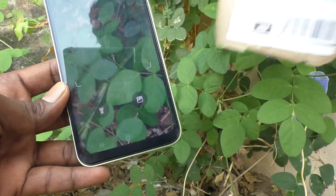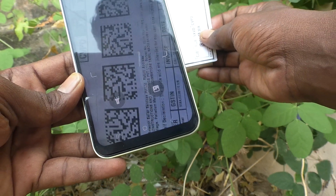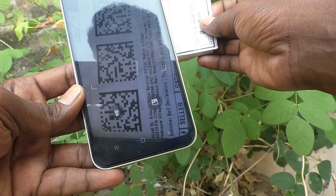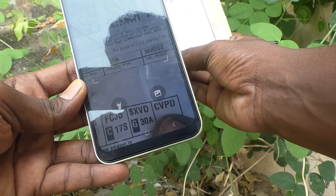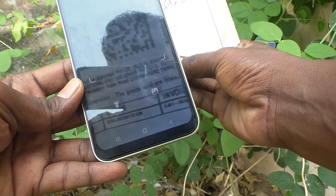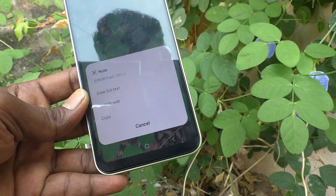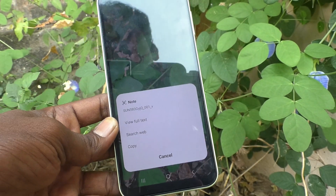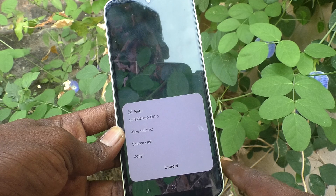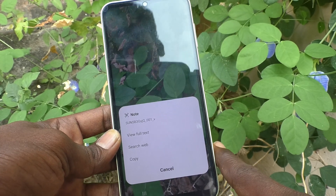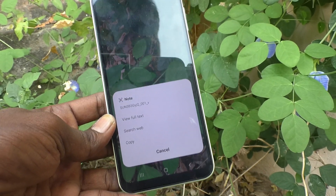I'll do another scanning — I bring this one and scan it. Yes, scanned! So in this way you can easily use QR code scanning in your Samsung Galaxy A14.